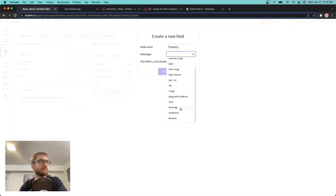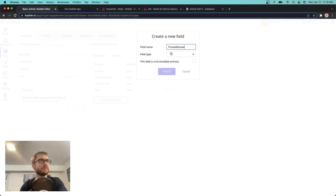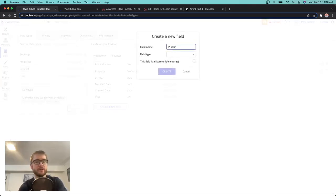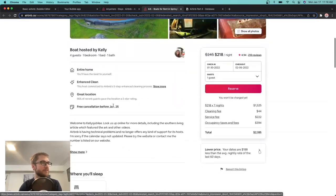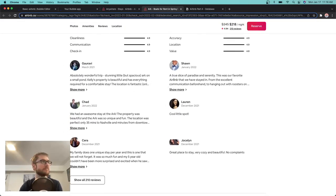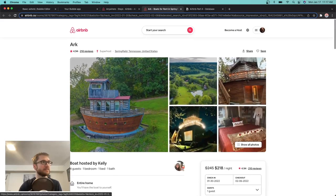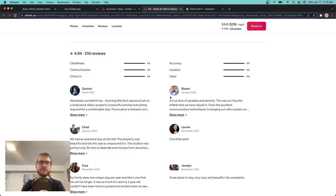The field type for property is going to be 'properties' — so I can choose another data type in the database to relate it back to that table, choosing which property this review belongs to. We're also going to have a field called private review — that's going to be text. This is going to be a review for the host specifically. And we'll also have a public review. We need to have a way to actually write a review.